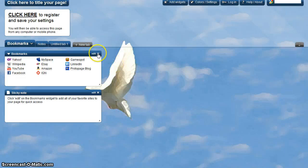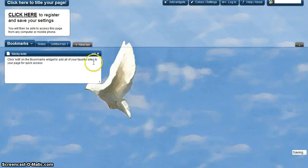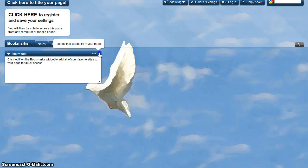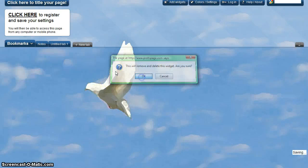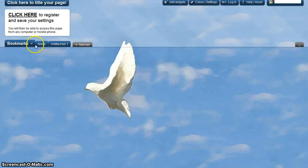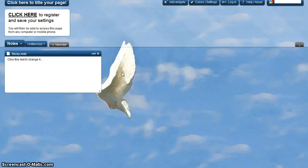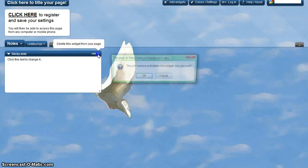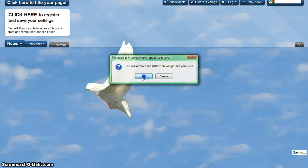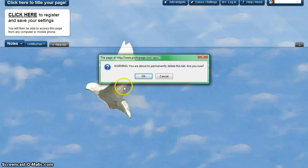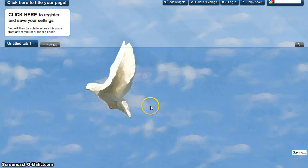You'll need to do the same thing with the existing Bookmarks tab and the Notes tab. What remains is your tab.